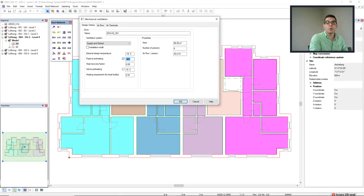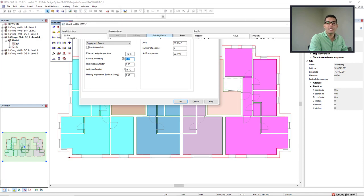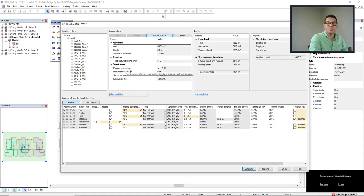In this video, I will show you the workflow to activate the passive preheating in a ventilation zone. Enjoy!